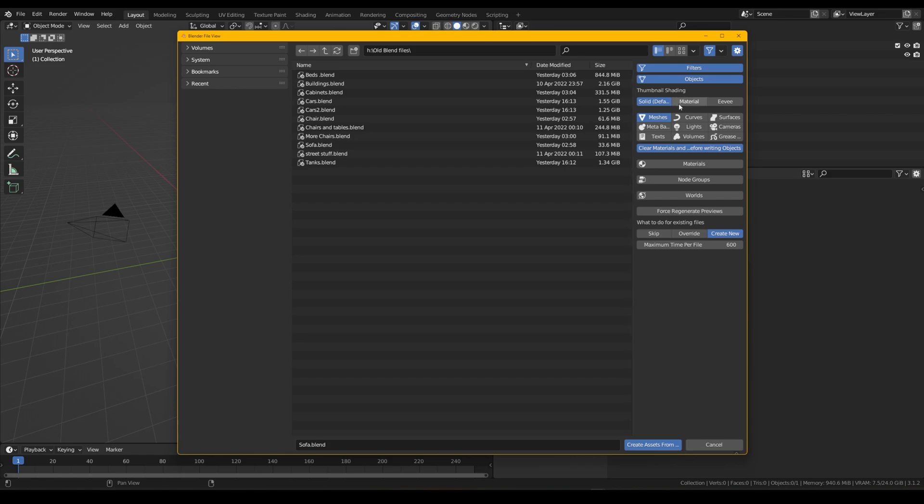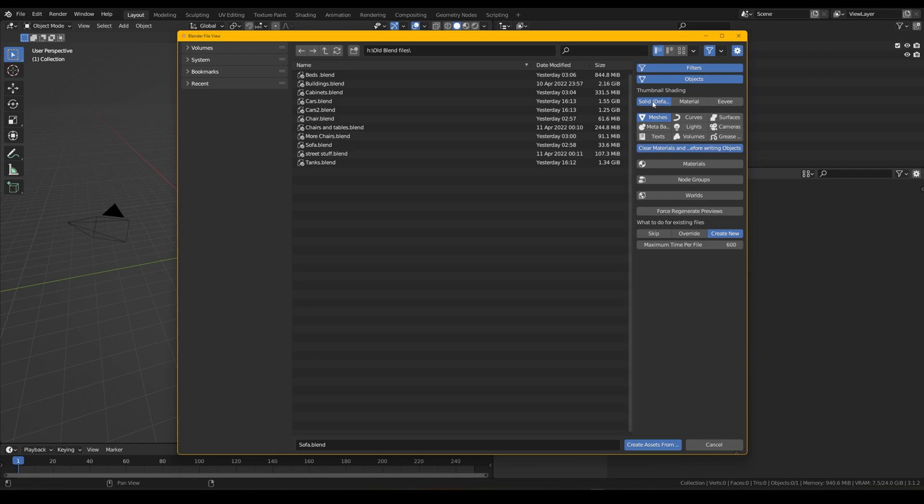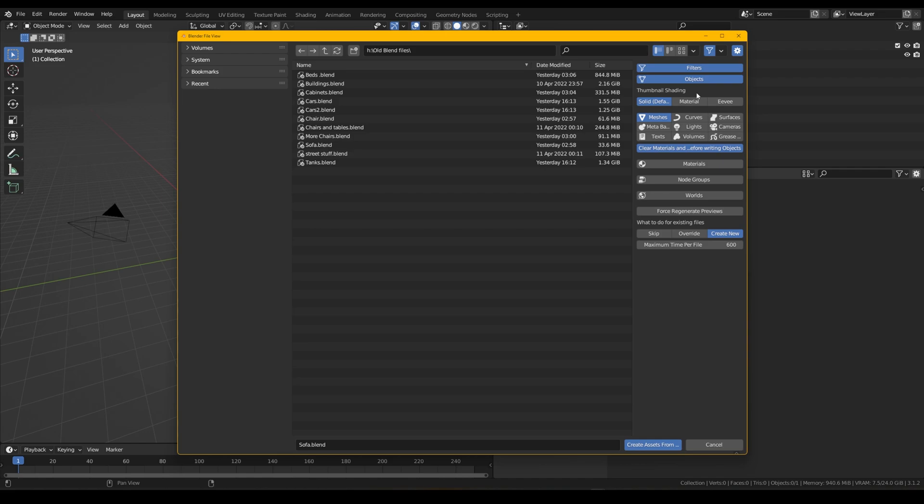So thumbnail shading, what does this mean? The thumbnails that appear in your asset library, whether you want them to be the solid view, material view, or EV. Solid is fastest so we're going to be using solid today. It is the fastest thumbnail generation that you can get. Material is slower and EV is slower because it needs to open that file up, render the icon out in EV or the object out in EV and in the material view.